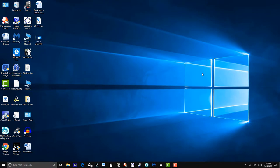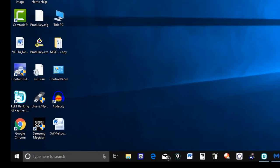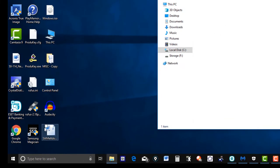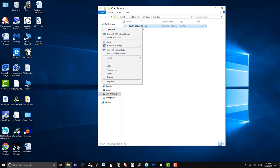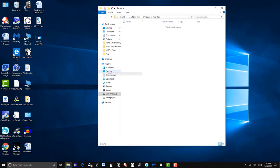Again Windows logo and R to get the Run screen. Now I'm going to type in 'prefetch' and hit Enter. I only have one item here - let's see if this is being used - delete. That's gone, so this section was cleaned up pretty good.